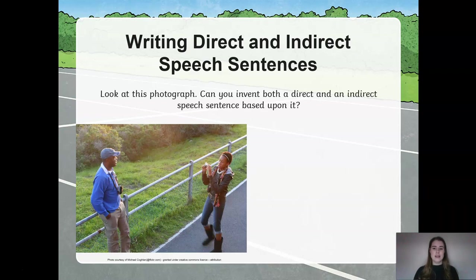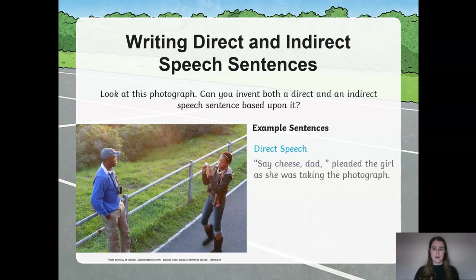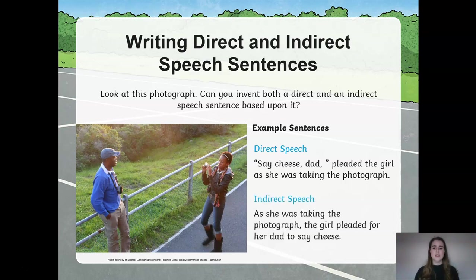Can you do the same for this one? Invent a direct and indirect speech sentence about this picture. Here is an example. Direct speech: "Say cheese," Dad pleaded the girl as she was taking the photograph — I've added an extra clause to my sentence. Indirect speech: As she was taking the photograph, the girl pleaded for her dad to say cheese. I've started this sentence with a fronted adverbial rather than an opening with inverted commas, and I've had to add some additional words.